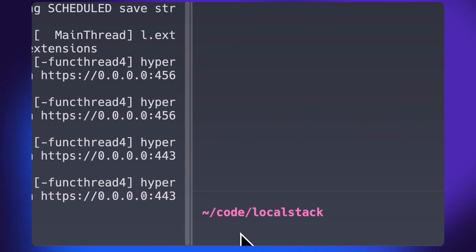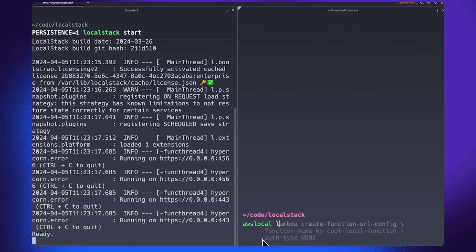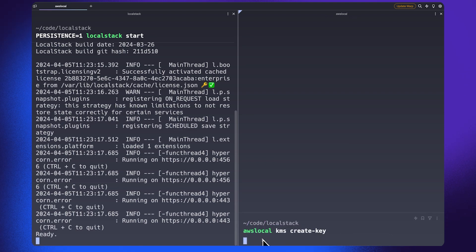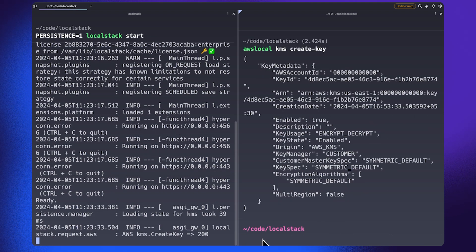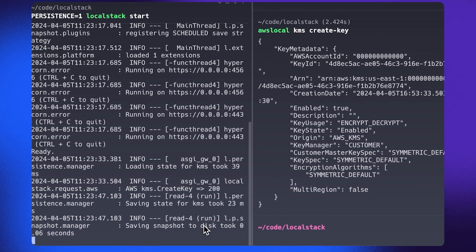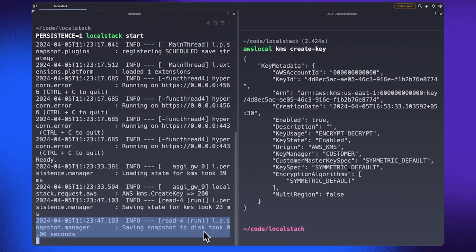If you go ahead and start creating any given AWS resource — for example, I'm creating a KMS key over here — LocalStack will start persisting all of those resources onto your local machine. In a few seconds, the persistence mechanism will officially kick in and automatically persist the particular resource we have created. LocalStack has already saved the snapshot to disk. This is how the LocalStack persistence mechanism traditionally works.